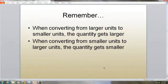Remember: when converting from large units to small, the quantity gets larger, so you multiply. When converting from small to large, the quantity gets smaller, so you divide.